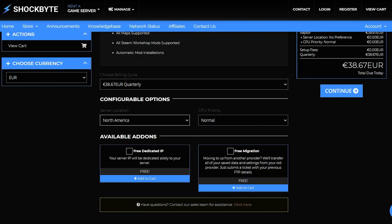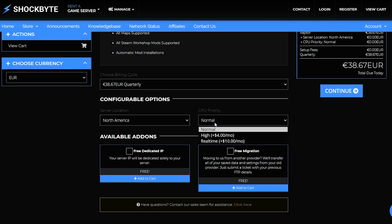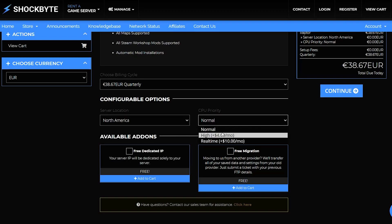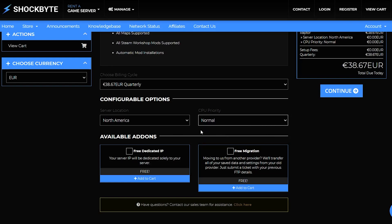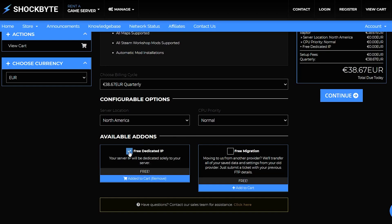You can also choose the CPU priority to tell our systems to give more priority to your server and increase the performance, though our normal setting there should be fine for most players. Finally, you can select Free Dedicated IP. An IP address is the string of numbers that we'll give to you to type into the game to join your server once it's up and running.